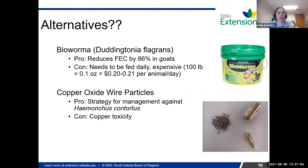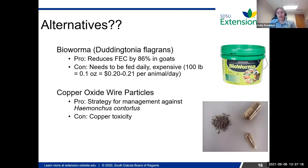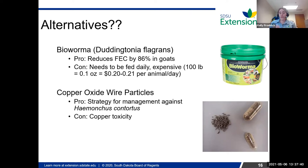Some other alternatives: BioWorma is one product — it's a type of fungi that is supposed to be really effective. It traps the younger larvae of worms and prevents them from reproducing. In goats, it's been shown to reduce fecal egg counts by about 86%, so it's pretty effective. The downside is it's super expensive — the last time I looked, a 100-pound animal needs about 0.1 ounce, which equates to about 20 to 21 cents per day. And in order for it to be effective, it has to be fed daily.